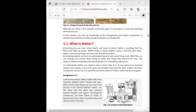Matter is anything you see, hear, smell, touch, or taste. It is also anything that has mass — what you call weight — and takes up space. It exists with several properties such as color and texture.